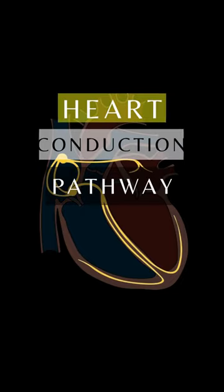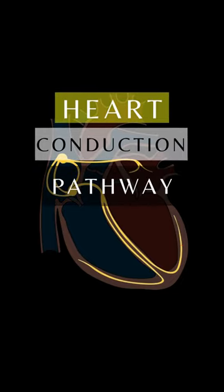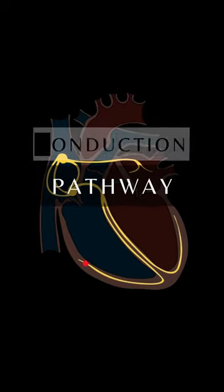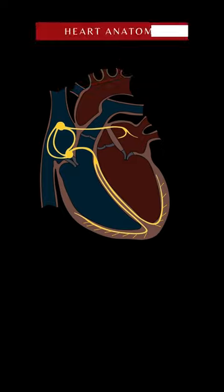The heart conduction pathway anatomy and physiology. Let's look at the anatomy of the heart conduction system.